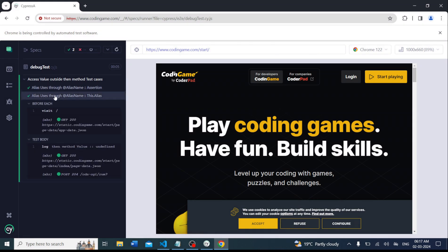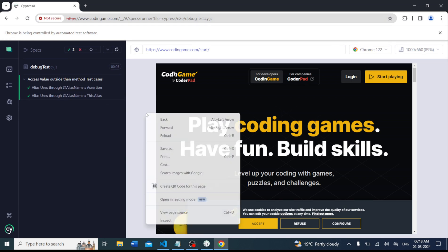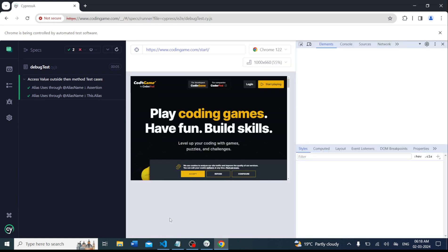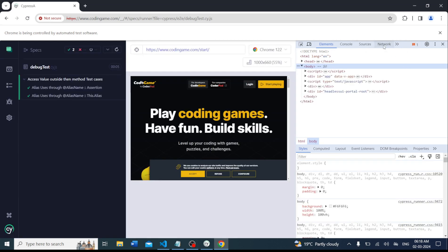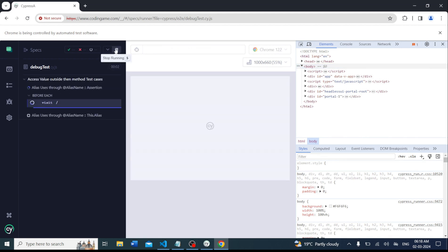To enable the debugger at the code level, since Cypress runs in the browser, we have to right-click in the browser and go to Inspect — make sure you open the correct panel. After that, we get the Elements, Console, Sources, and Network tabs. Then we have to rerun the test case.